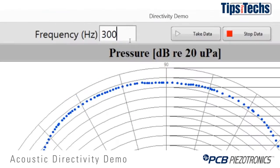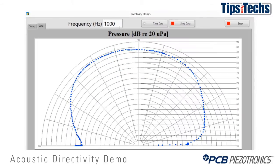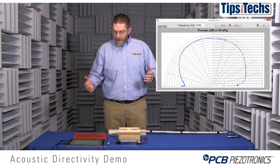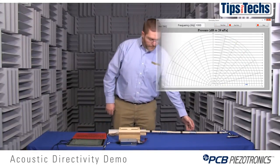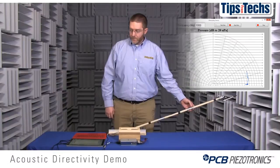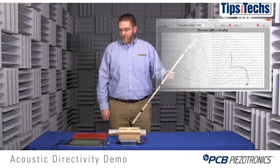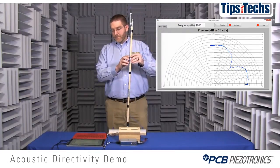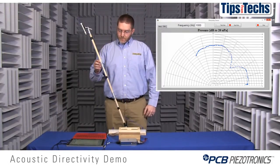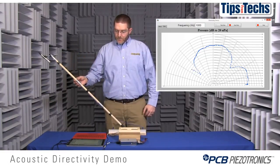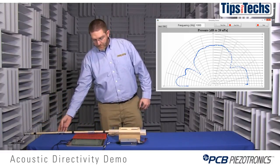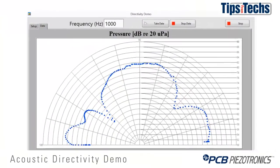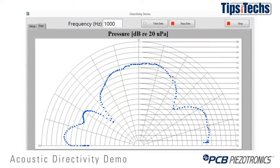Now we'll increase the frequency to one kilohertz and do the measurement again. What we should see this time is three lobes and two notches in the directivity pattern. There's the first notch, there's the second notch, and you'll notice that the two notches are symmetric about the beam angle.